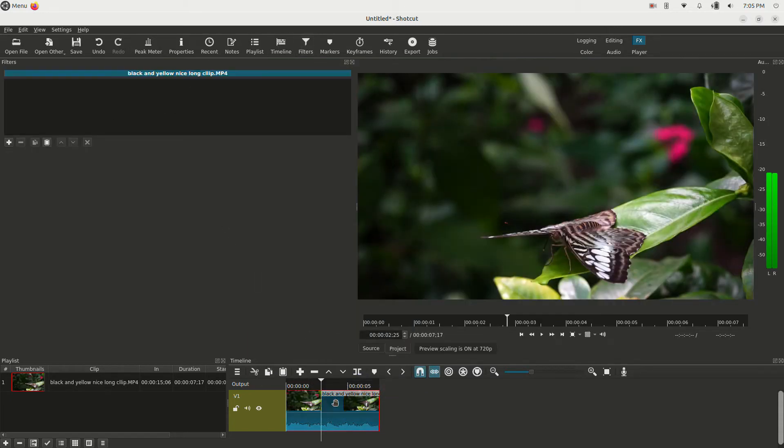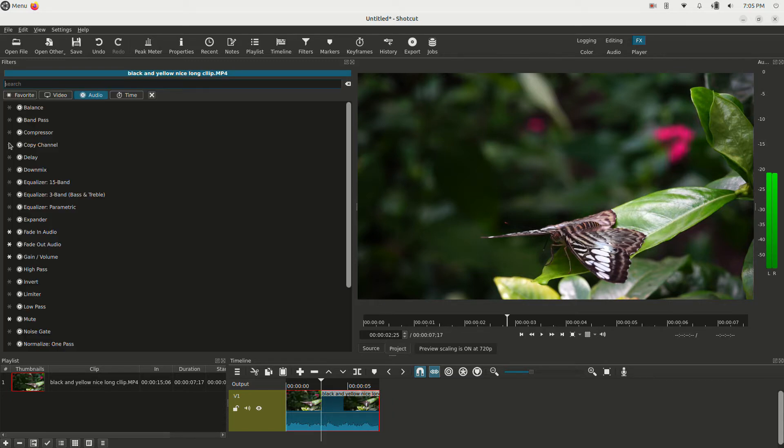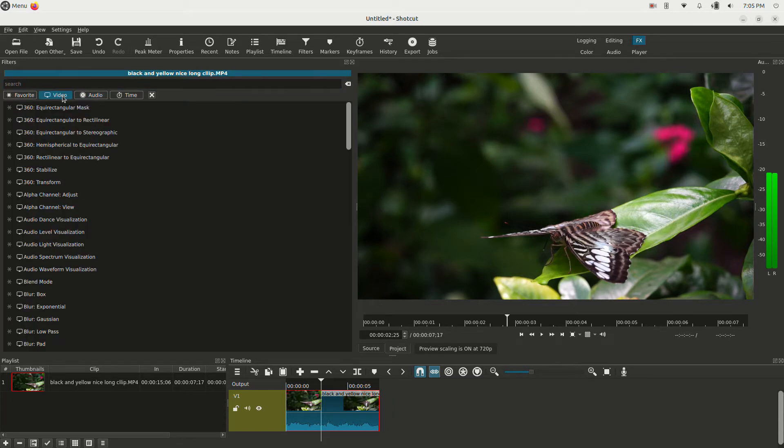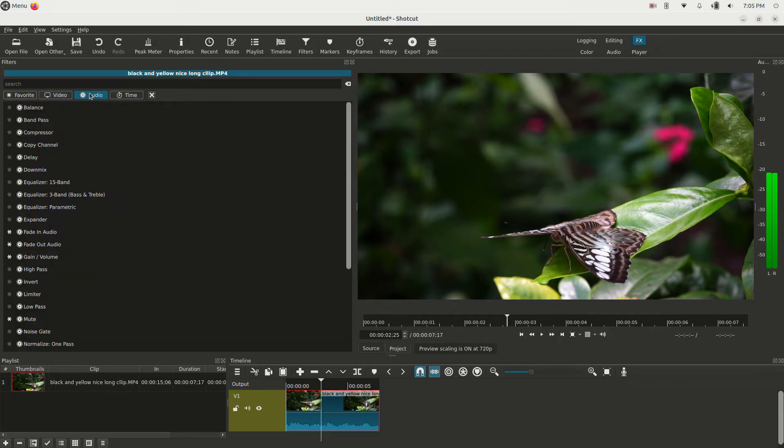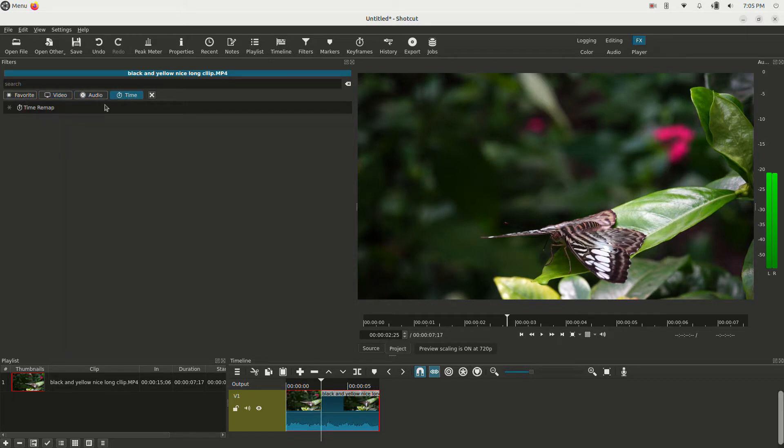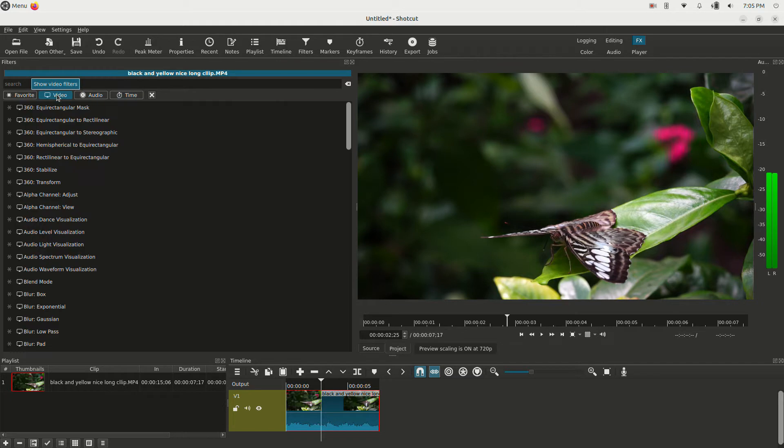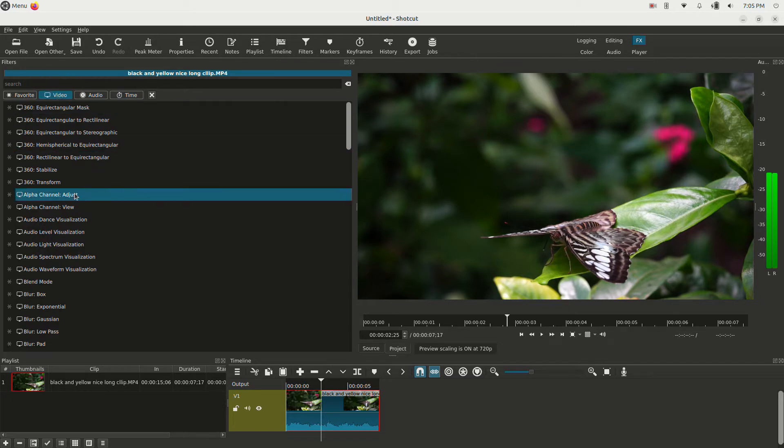So we're going to click the clip to highlight it, click the little plus button here, and we can go to the Video tab. You've got Favorites, Video, Audio, Time, and Remapping. I'm going to have to do a video on that because I'm excited about that being there, I love that effect.